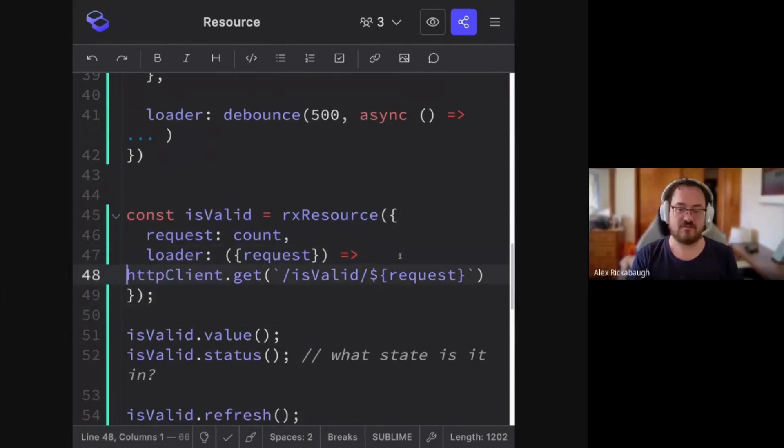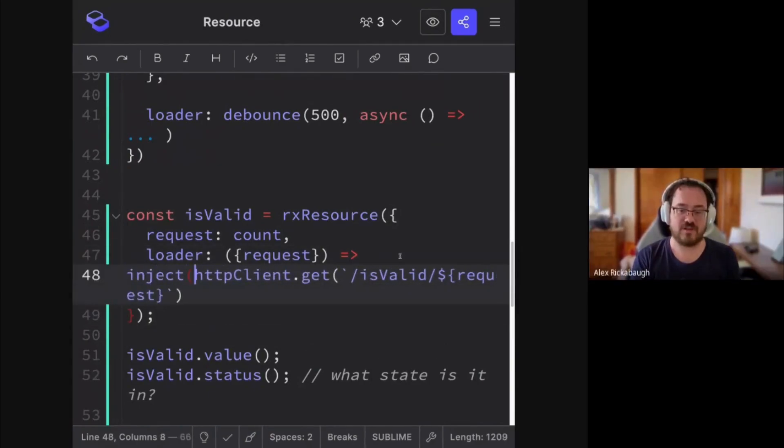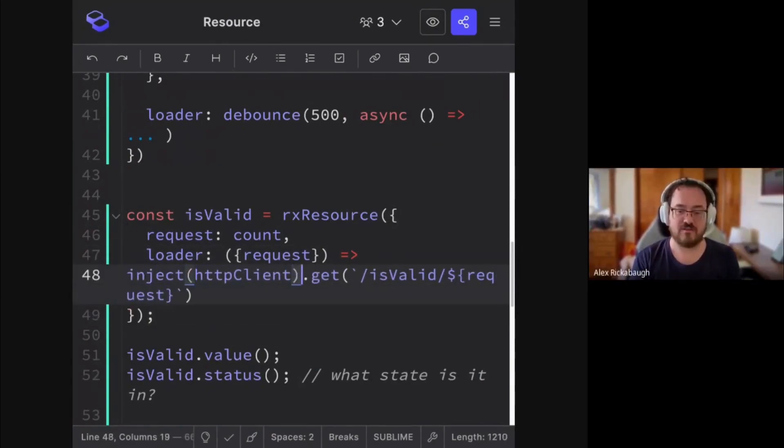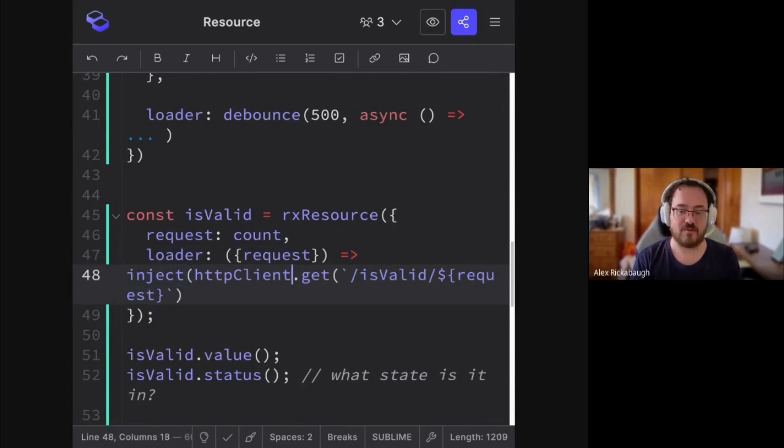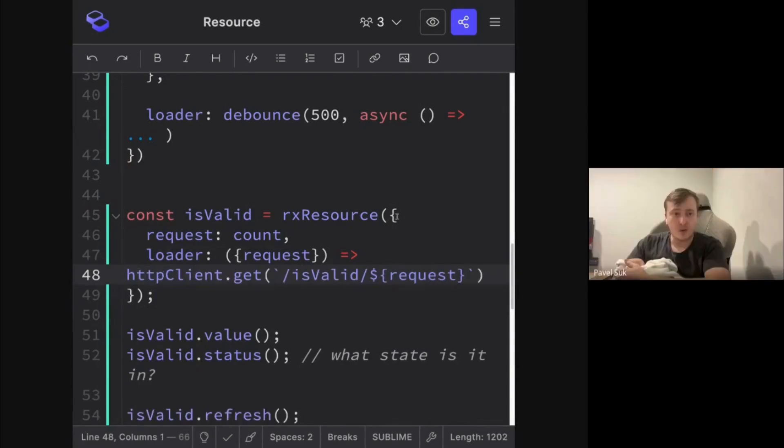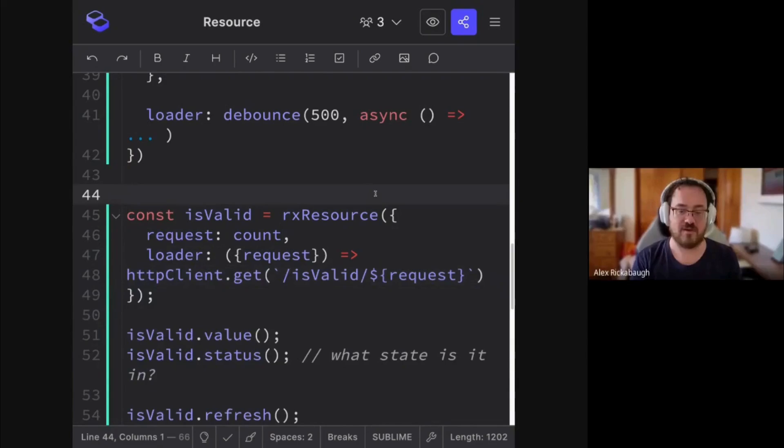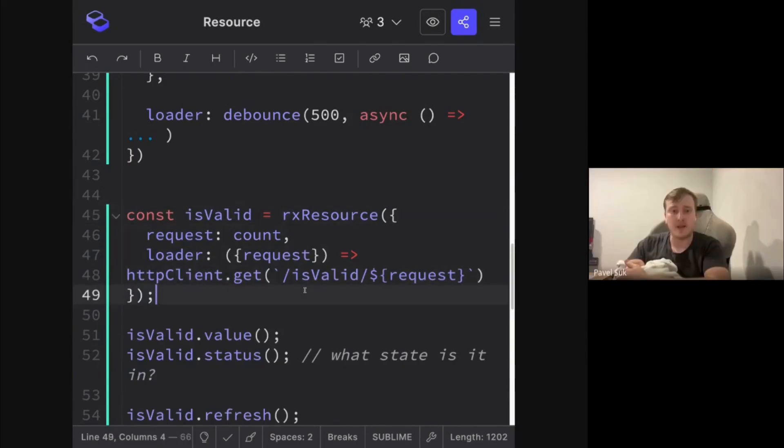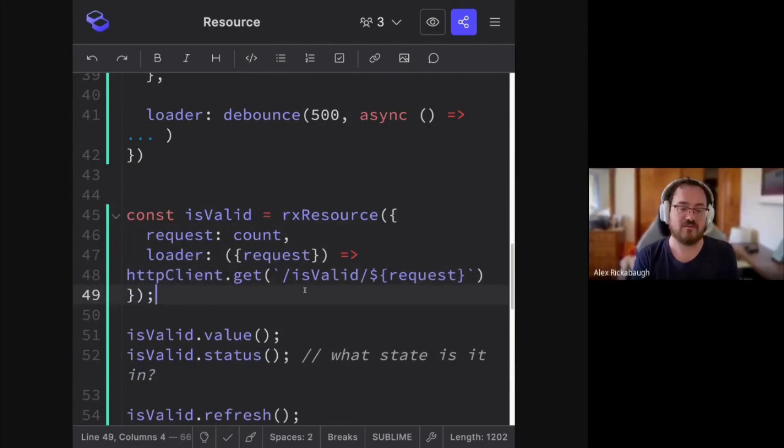Yeah. There's no inject here. You can't do that, for example. So you would have to inject HTTP client in your component and then use it in the closure.